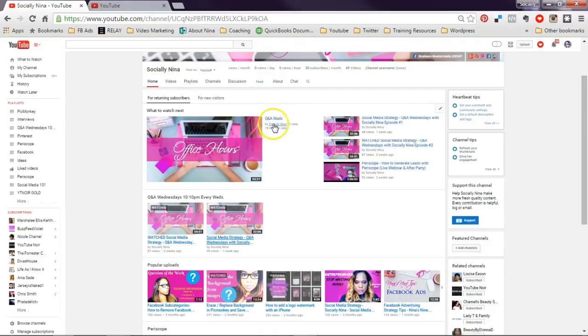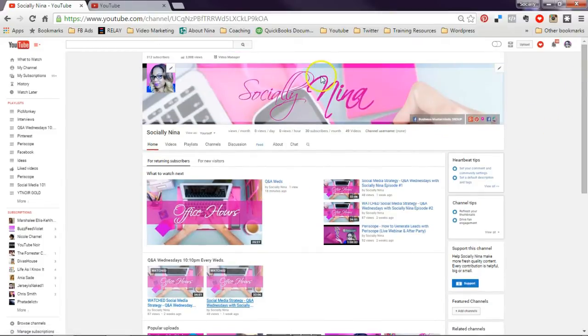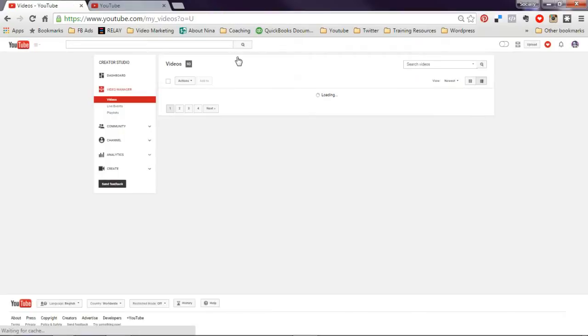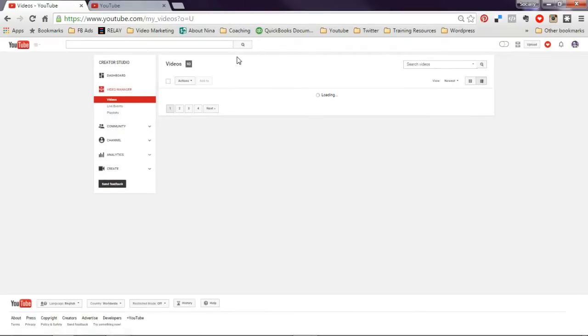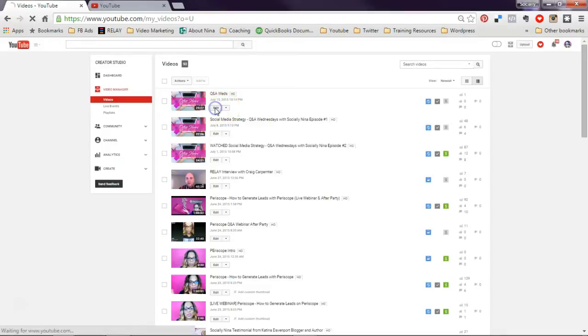So this is mine from this week. I want to make sure and change this by going to my video manager. Okay, my video manager I'm just going to click on edit.